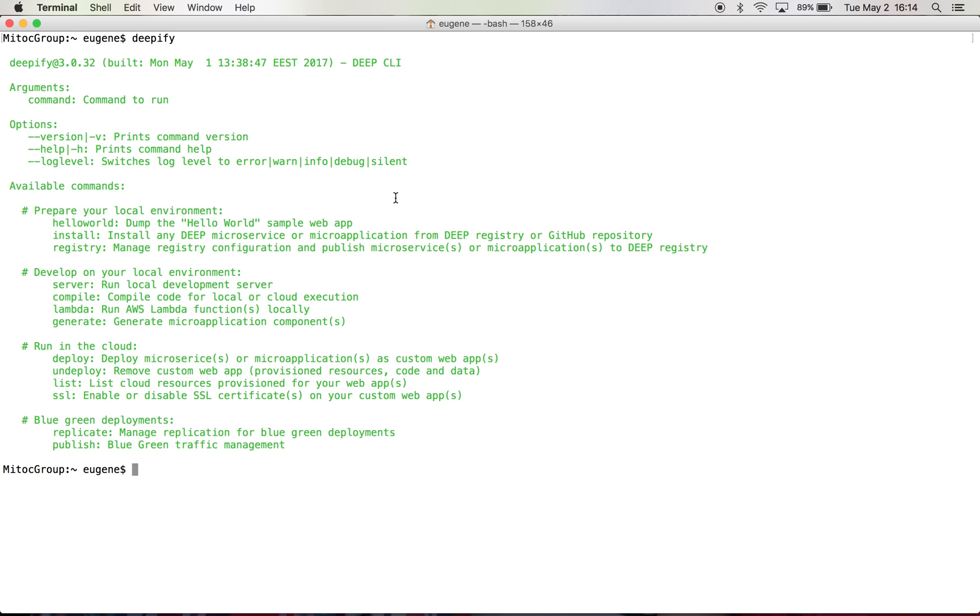Our approach to blue-green deployments for serverless applications on AWS consists of two processes. One is replication of the data, so we are replicating DynamoDB tables and data from S3 buckets. And second is publish, which basically creates a traffic manager to send some of the traffic to green environment and some of the traffic to blue environment.